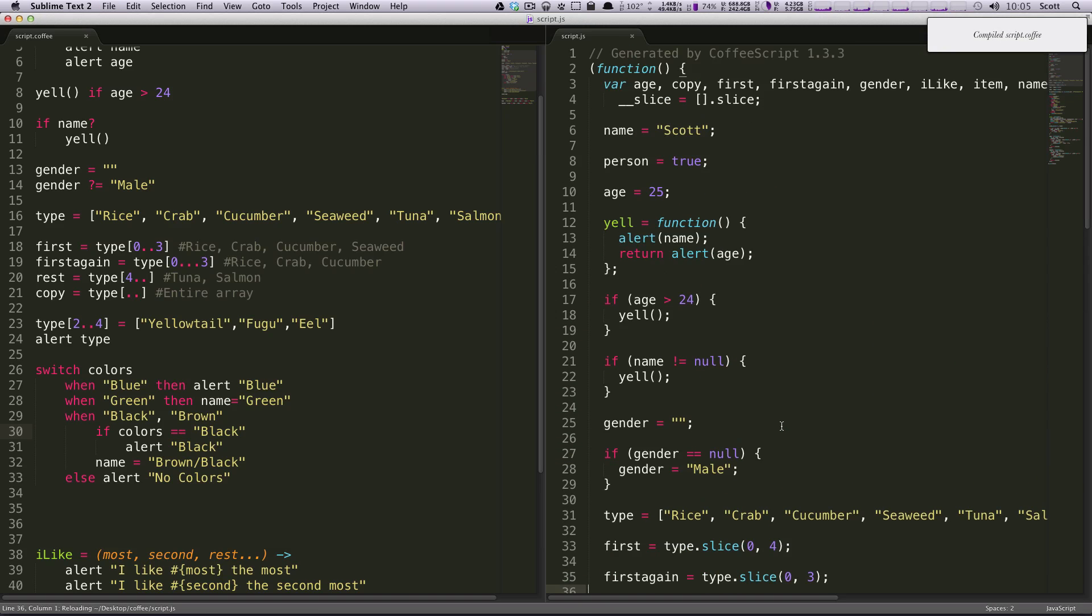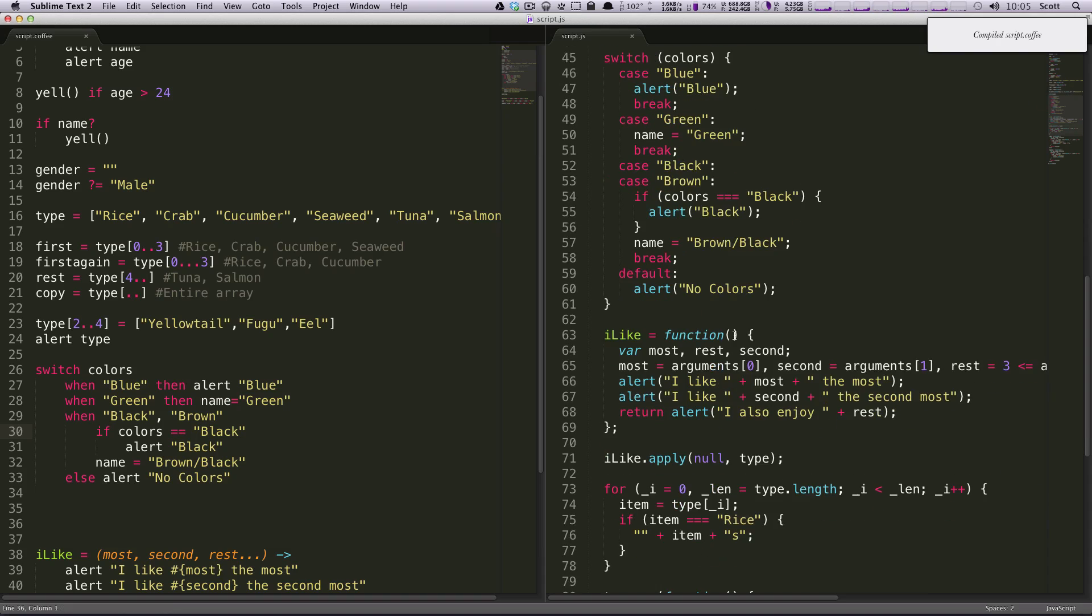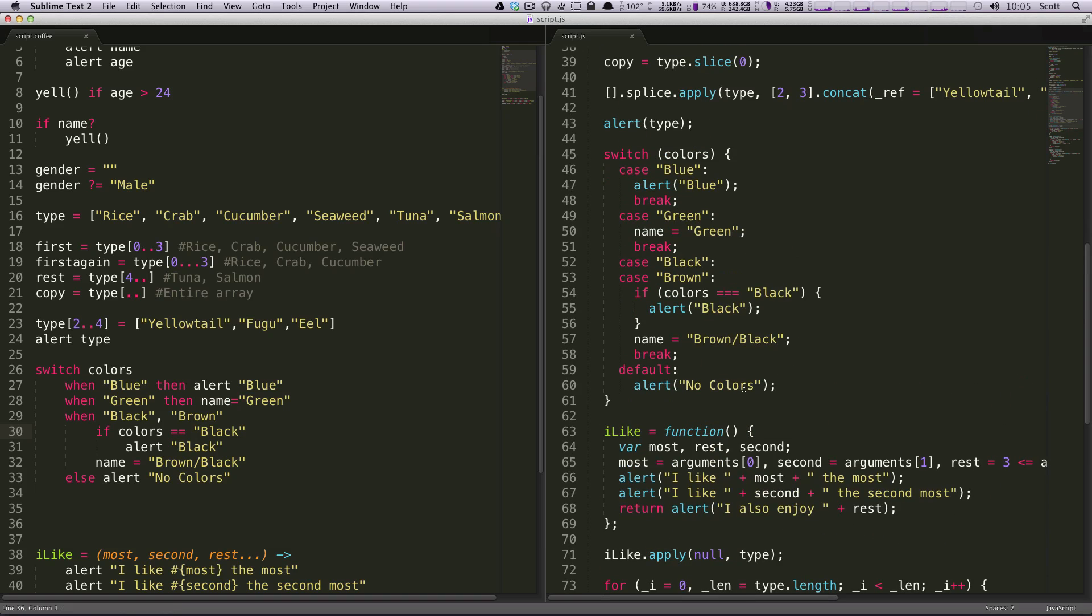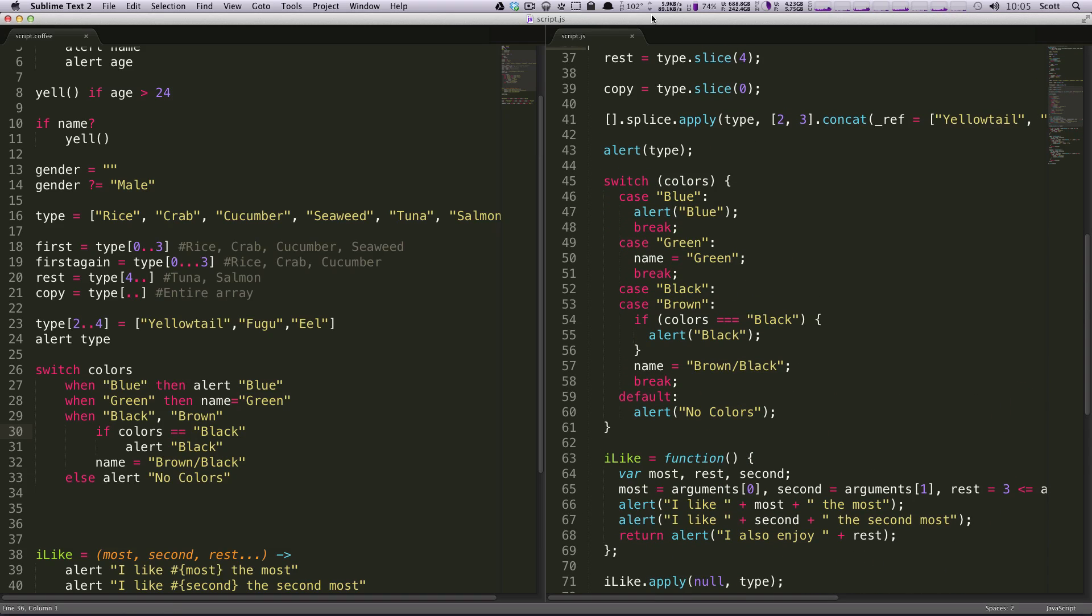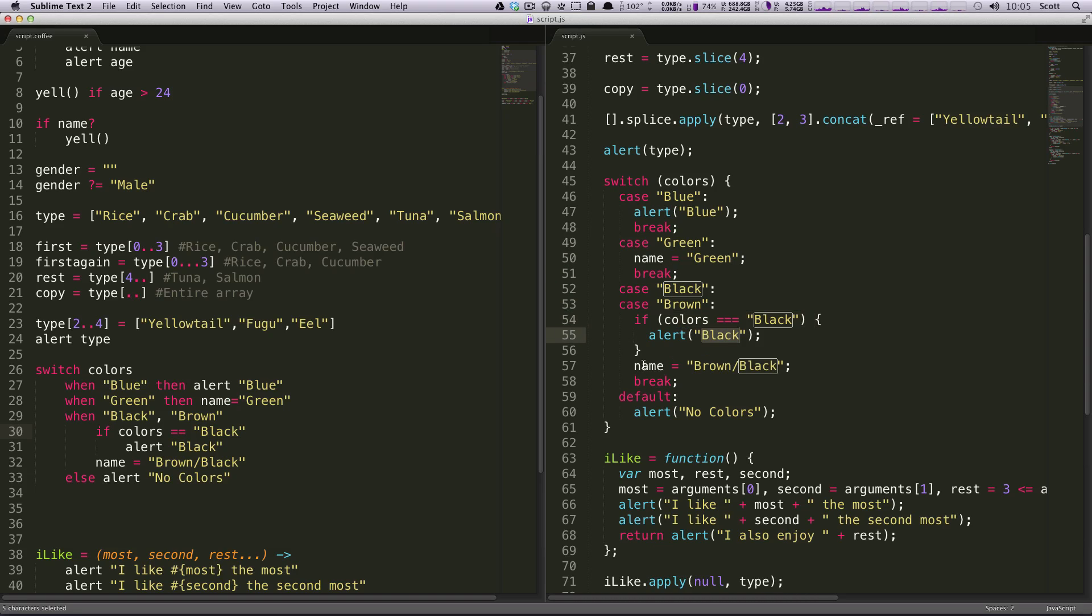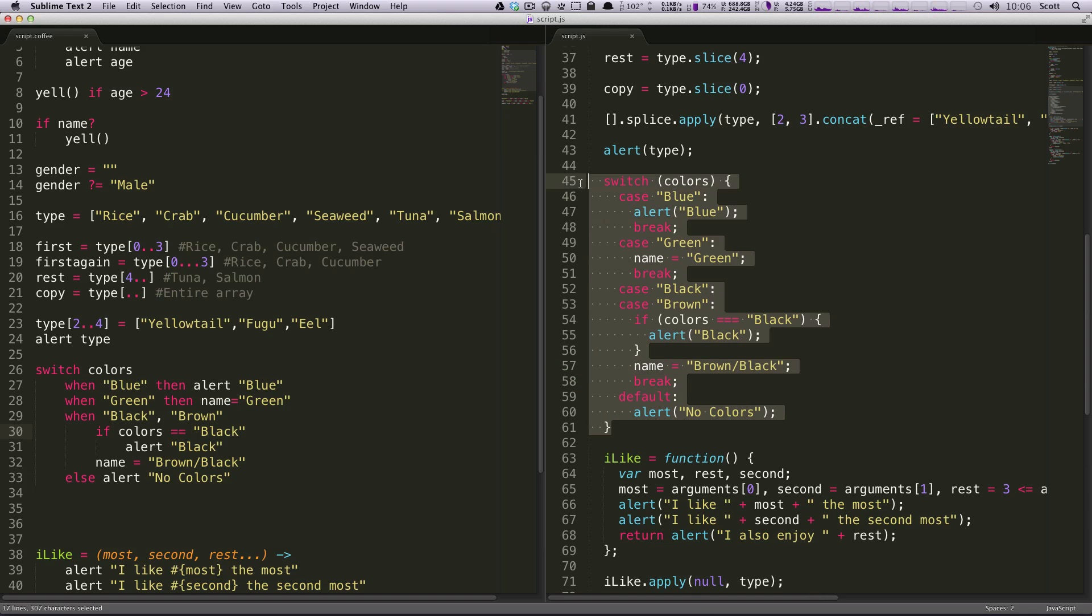Check it out. So this is your pretty standard switch statement. Switch color case blue alert blue break. Case green name equals green break. Case black or brown. If color is equal to black, alert black. Either way, set name brown or black. Default is alert. No colors. So that's exactly what you'd expect. That is how a normal switch statement is written.